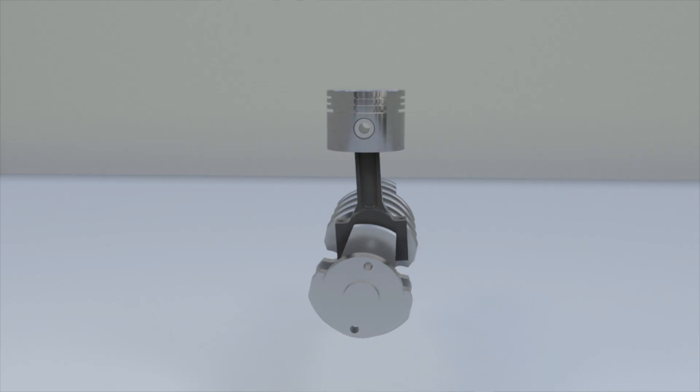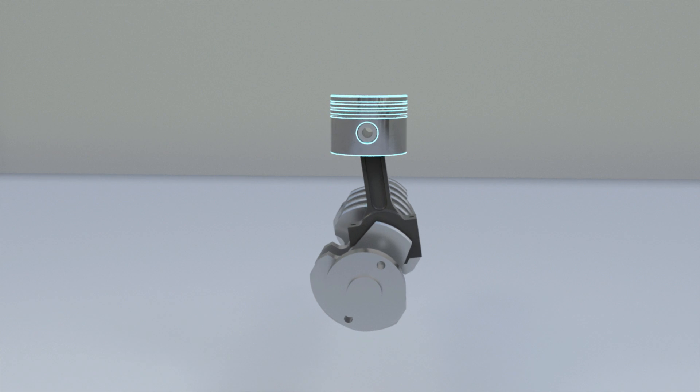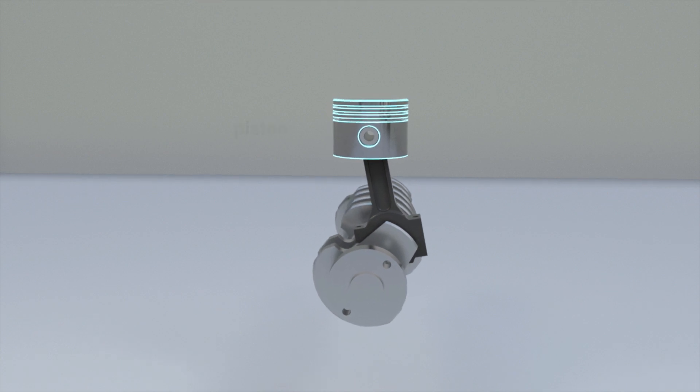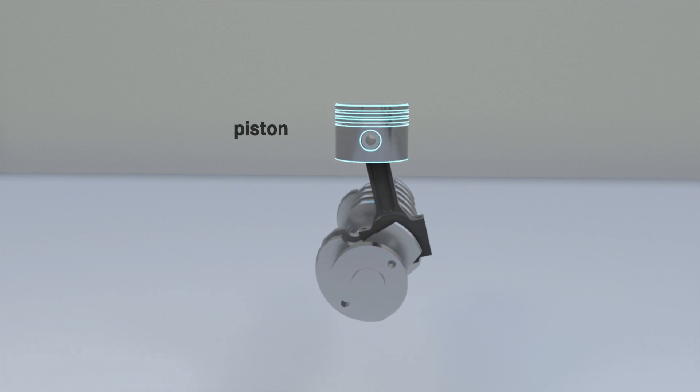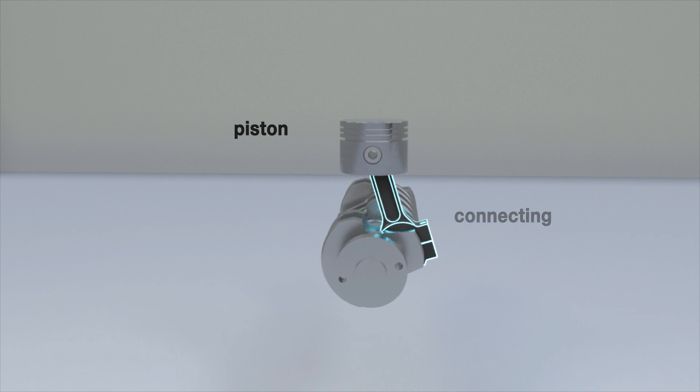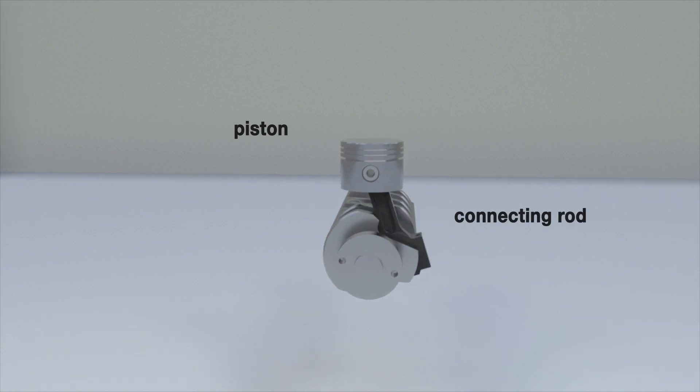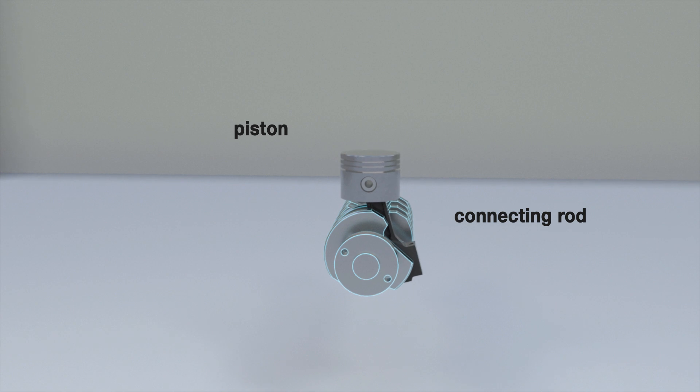The piston is placed on the connecting rod attached to the crankshaft. This construction allows converting the linear displacement of the piston into a rotating shaft. The piston is fitted into a cylindrical bore executed in the block.